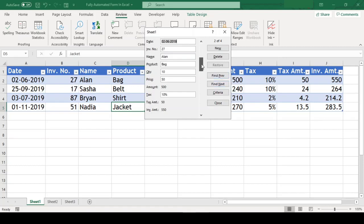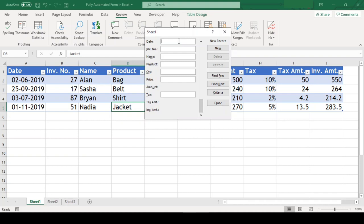We can use this scroll bar in the form to scroll through each record in our table. If we want to do data entry, we just need to scroll to the end and start typing.